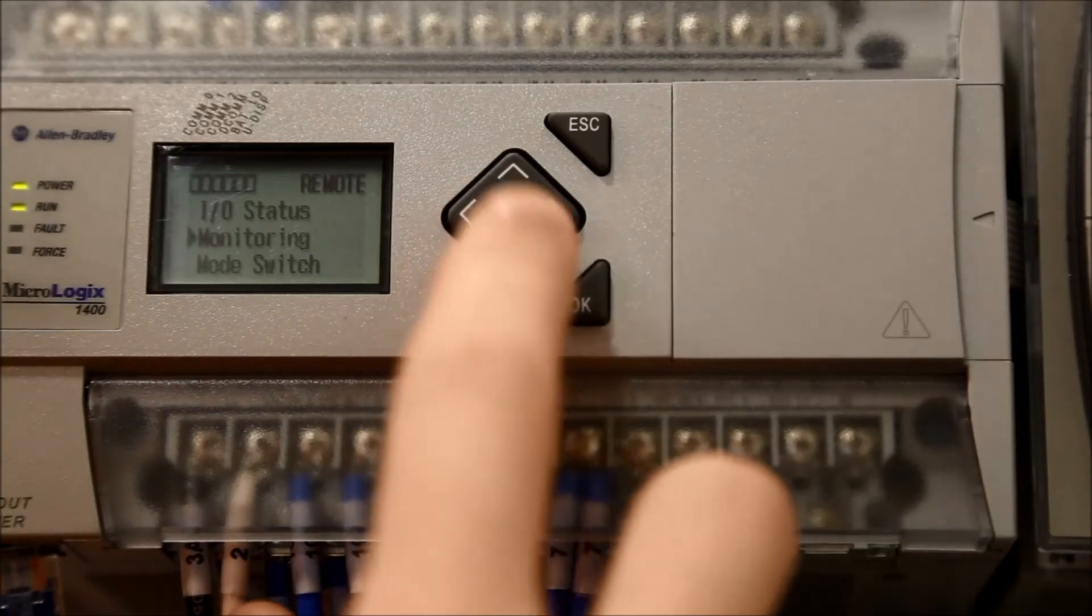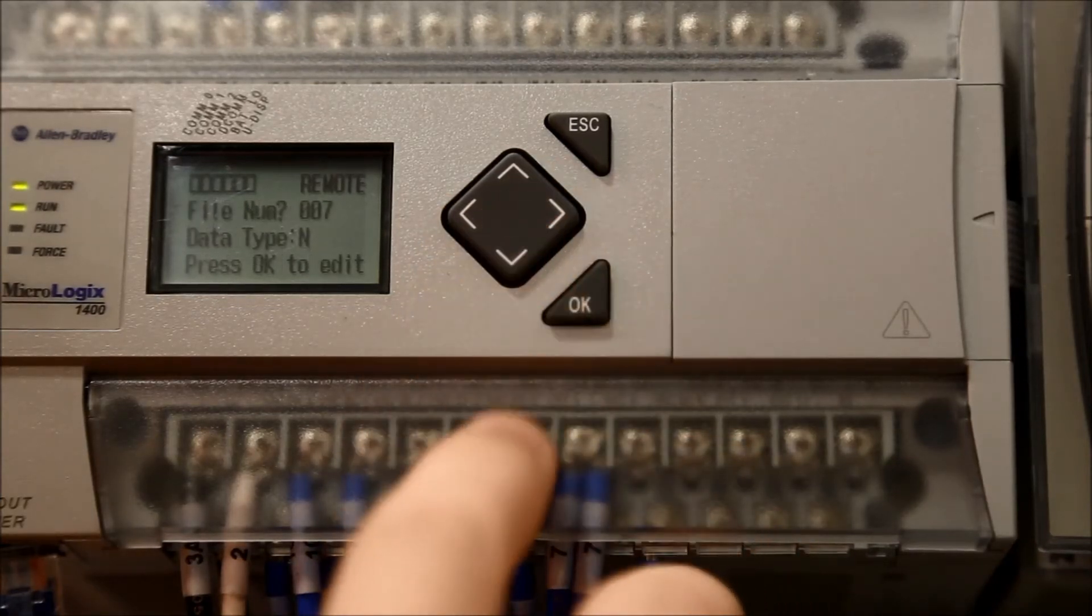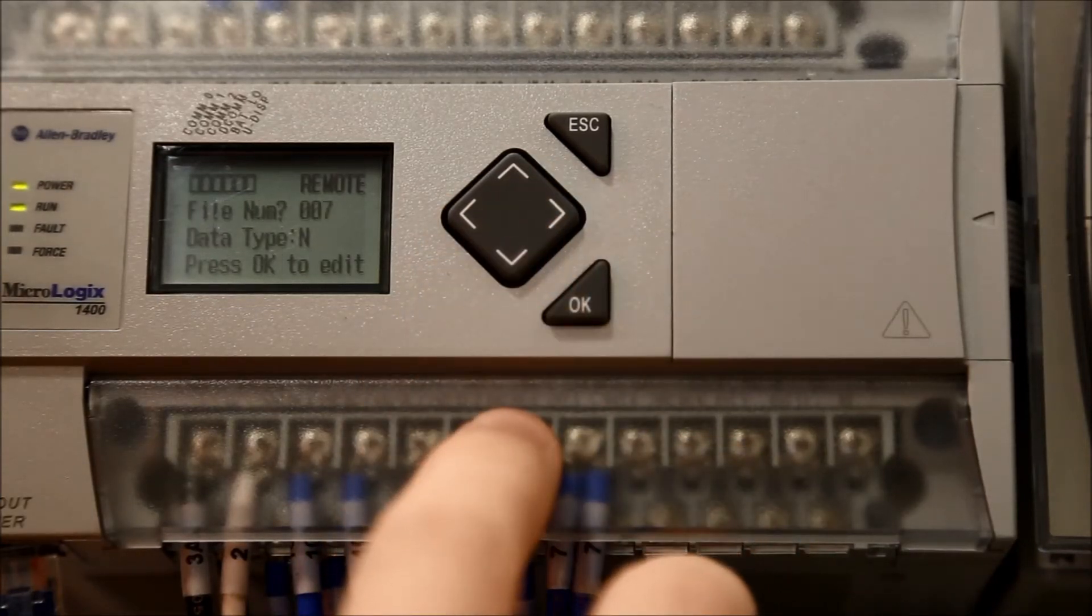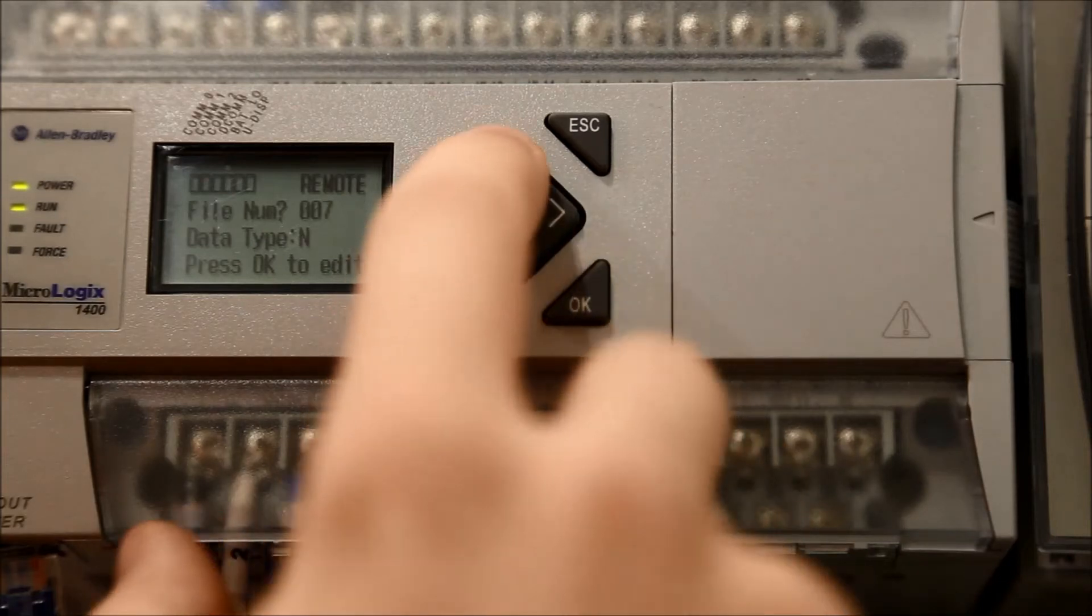Navigate to monitoring and press ok. Where the screen says file num, use the up and down arrows to select 007.